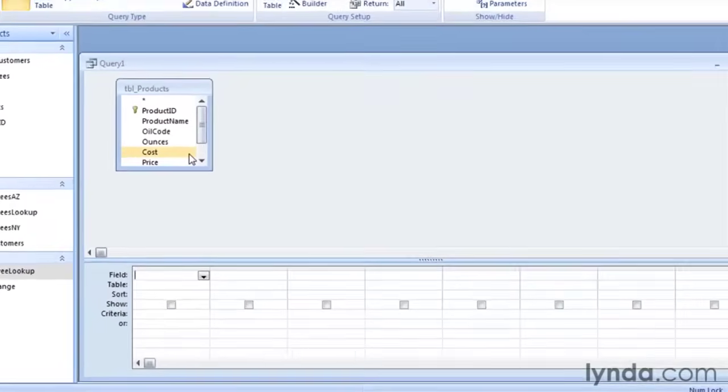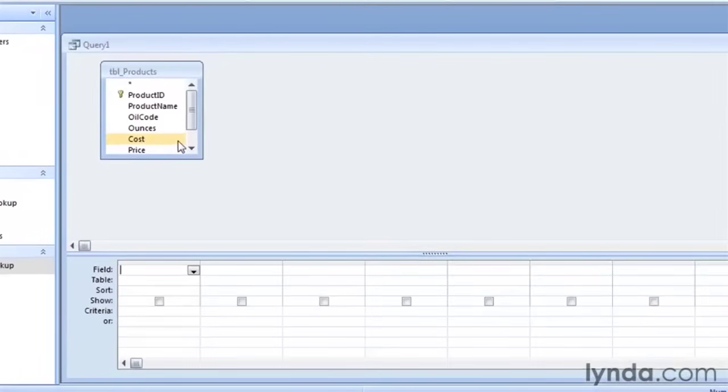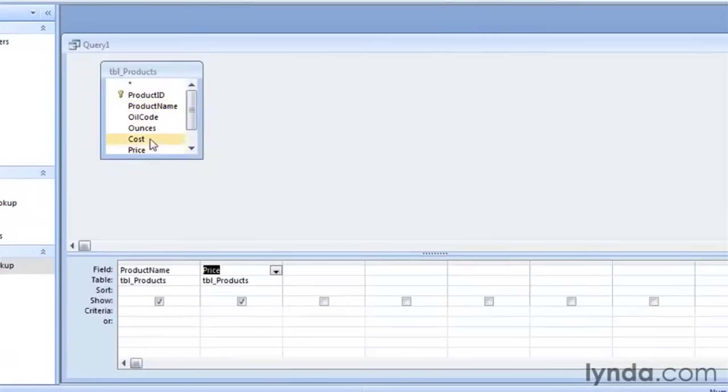Now, for this query, we're interested in finding out the price per ounce of all the products that we carry. I'm going to include the product name, the price, and the size, which is in the ounces field.